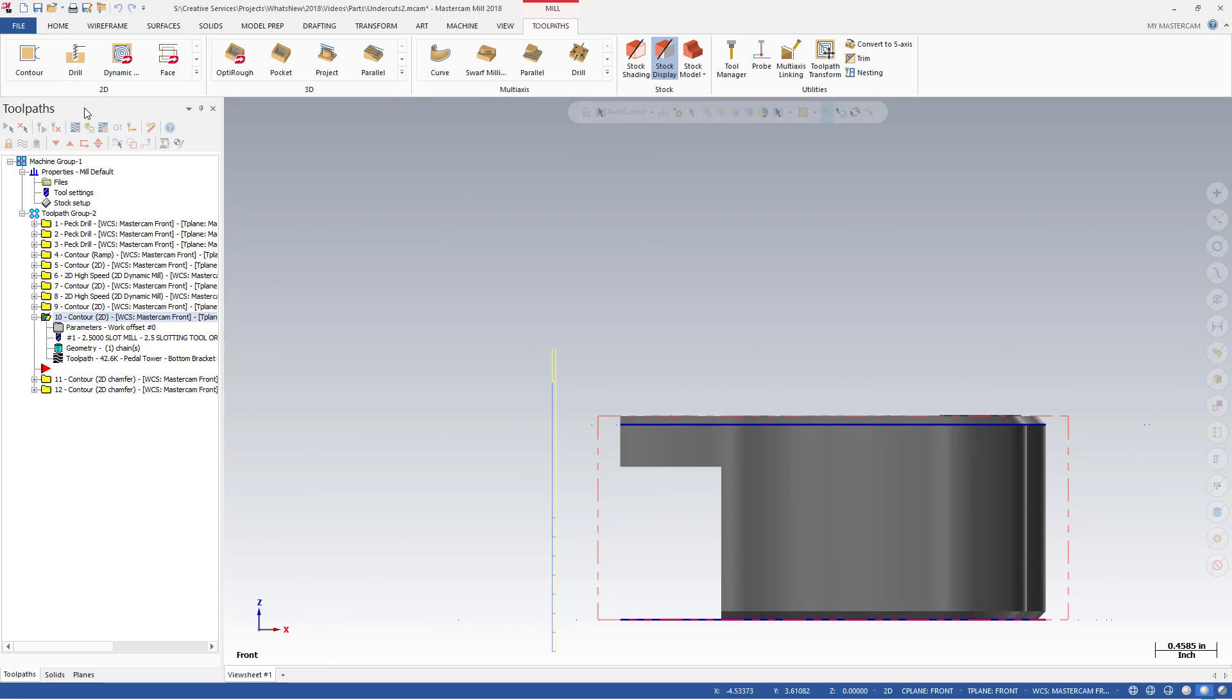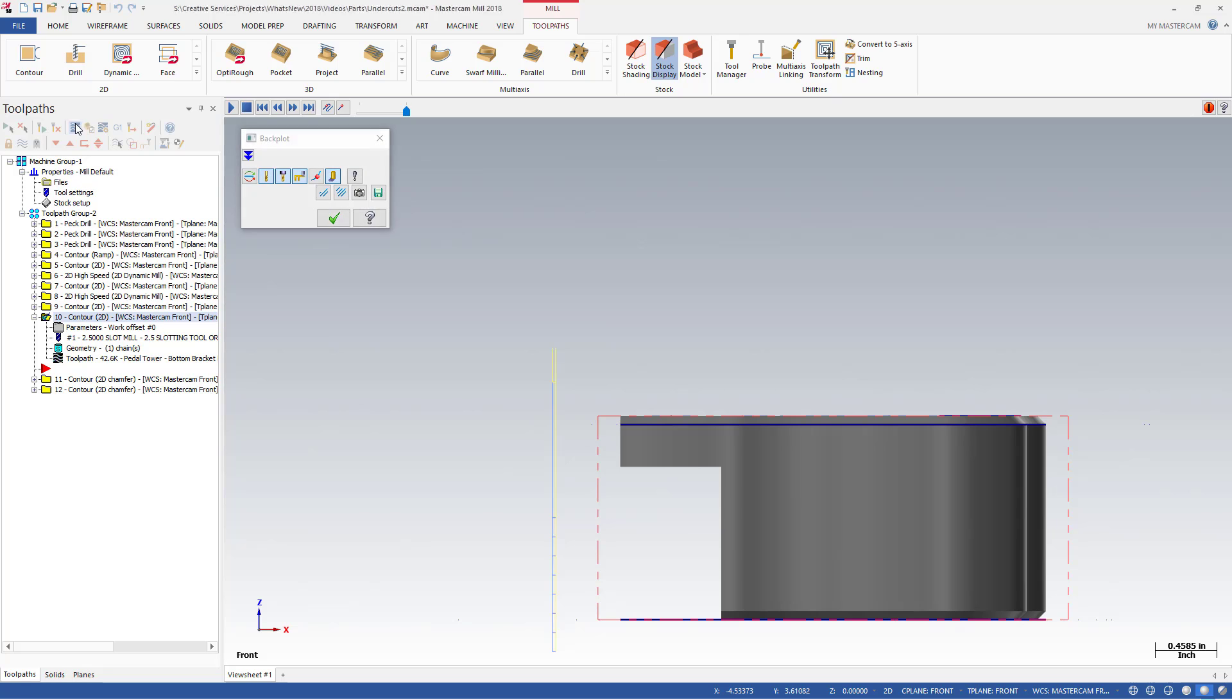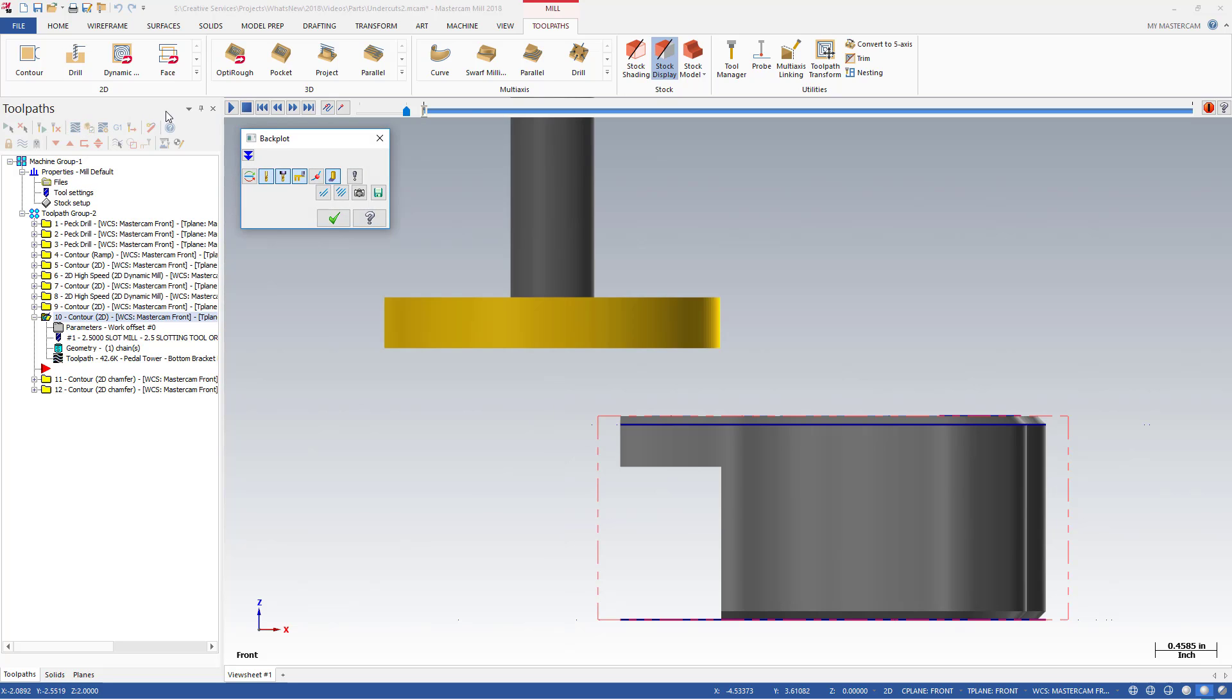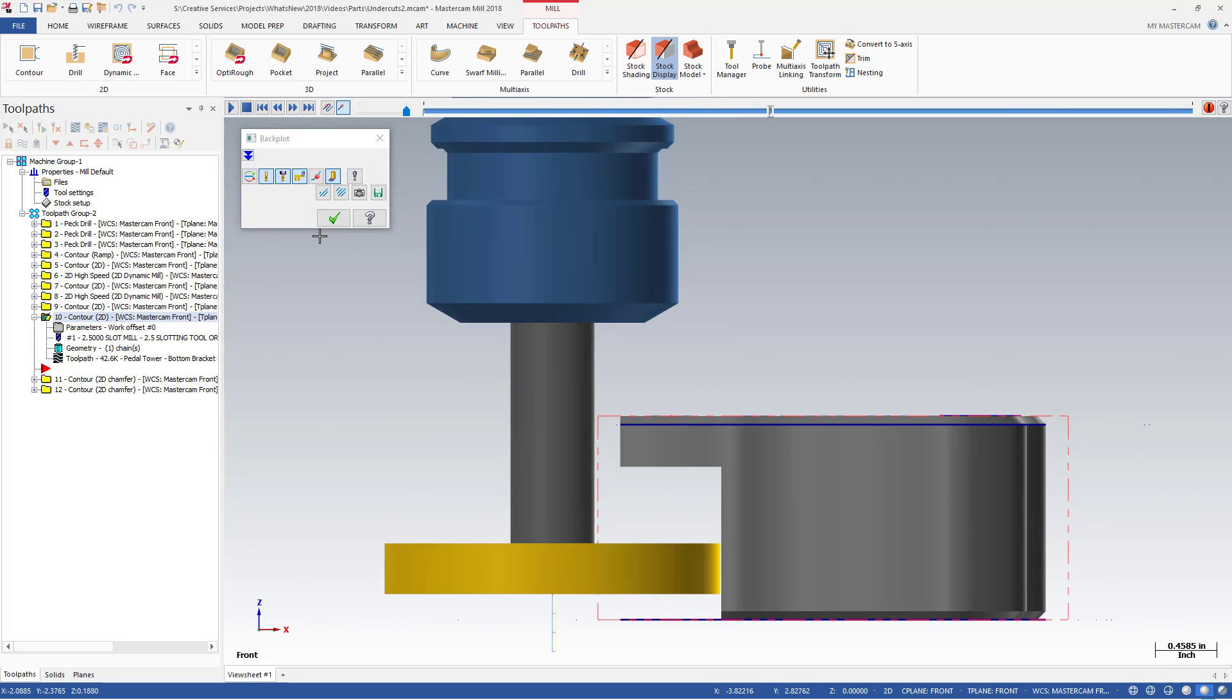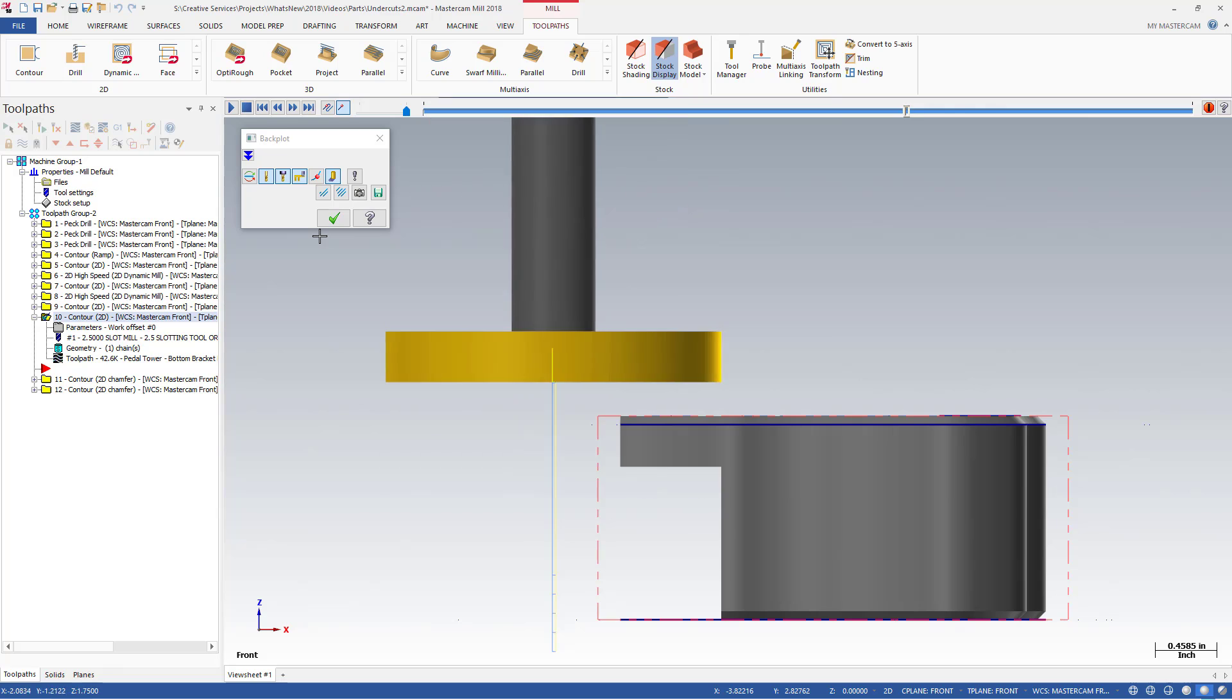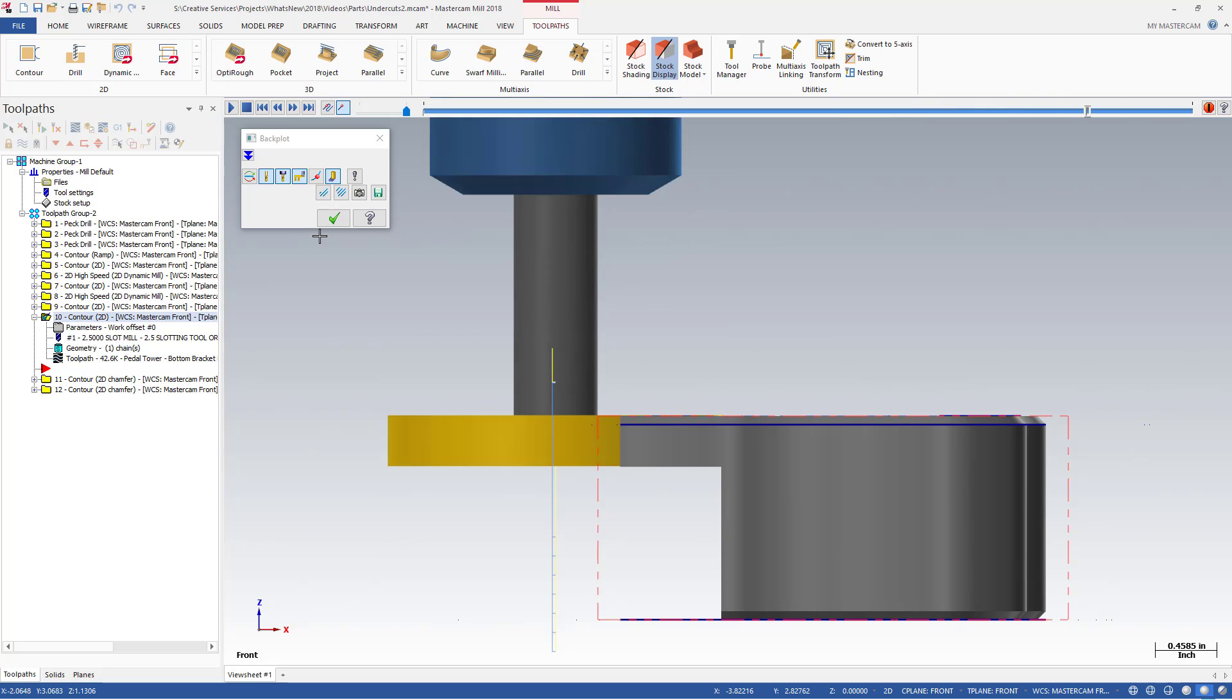When we backplot the part, you can see the toolpath motion as it steps up from the bottom of the stock, adjusting each cut to the shape of the cutter.